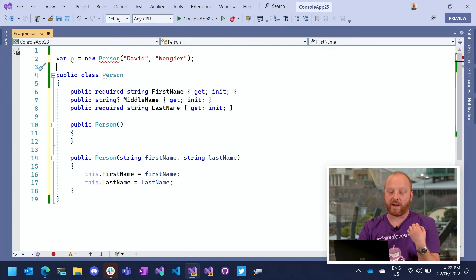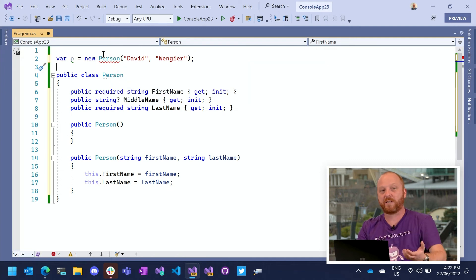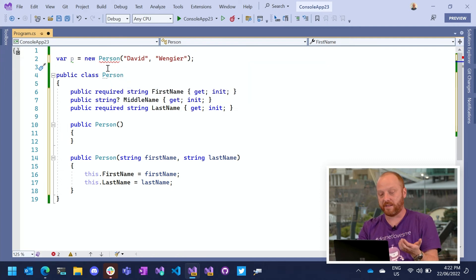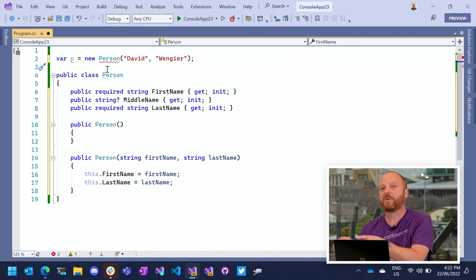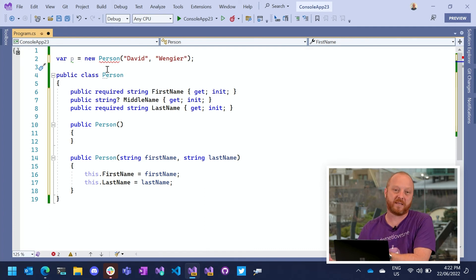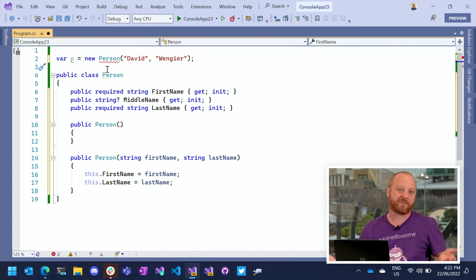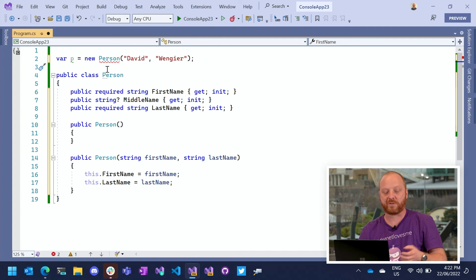So I'm constructing a person and the compiler can see that I'm constructing a person, but it doesn't go and look and see what that construction means. You know, that could be a factory method. It could use reflection. It could do all sorts of things.